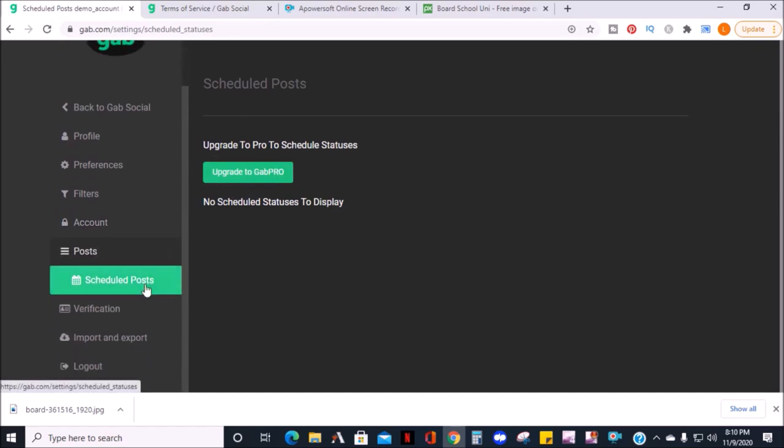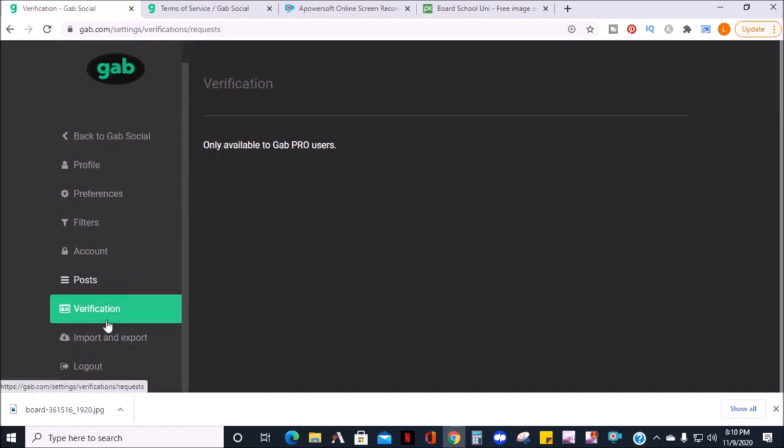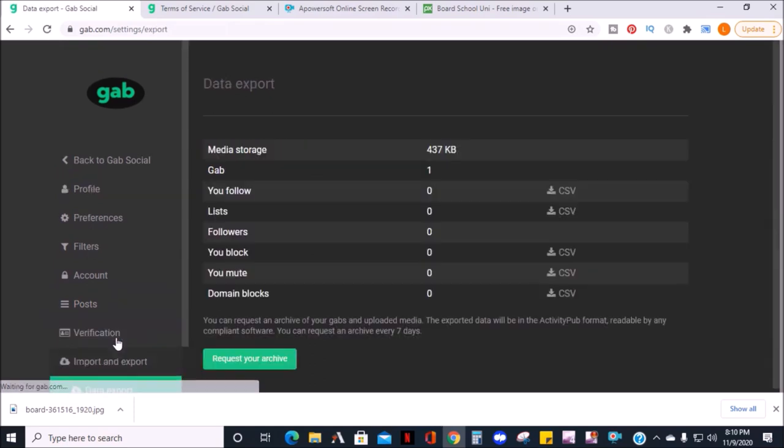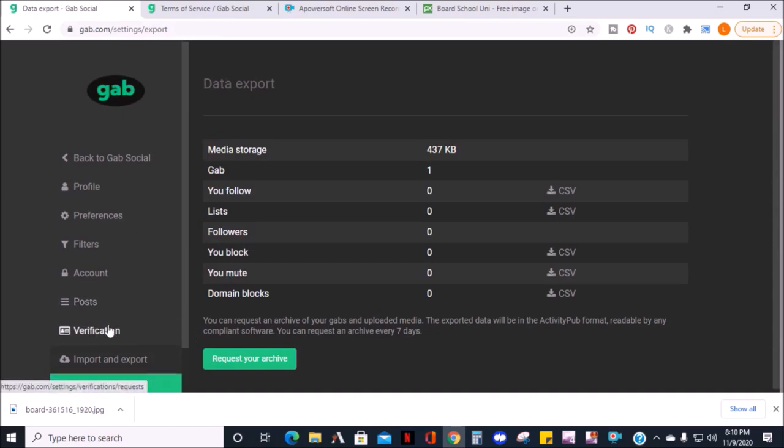Verification is also for pro users. Data export is where you can export your account data, such as your followers, following, and more. And right below this is where you can log out.